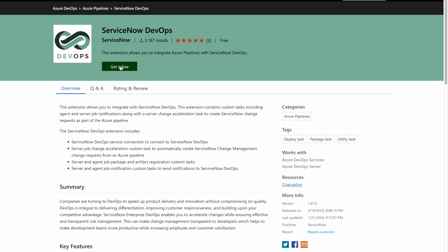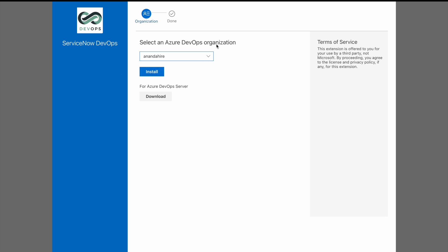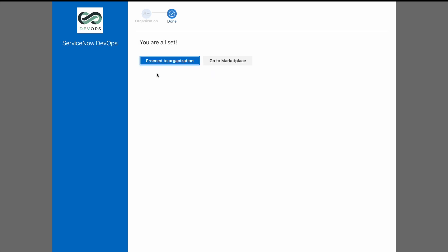Go ahead and install it. This needs to be installed in that particular organization that we are connecting to just hit install. And now that particular extension is installed in the organization and we can proceed to our next steps.